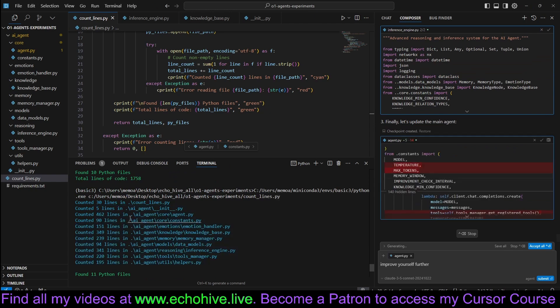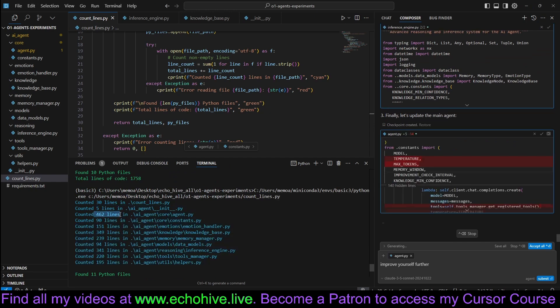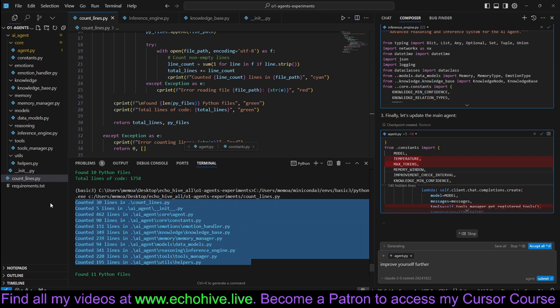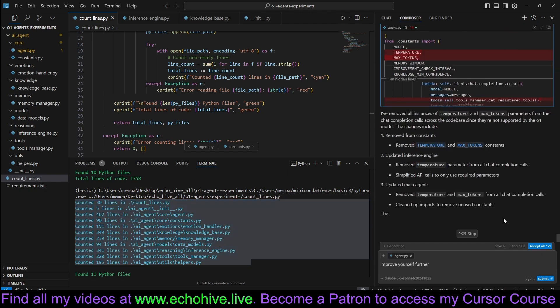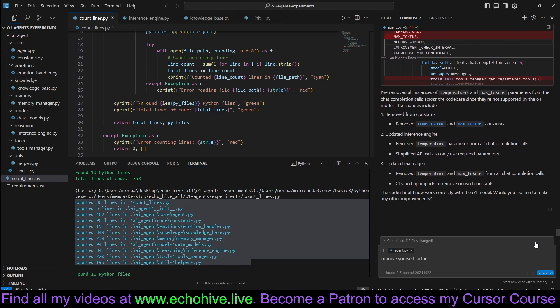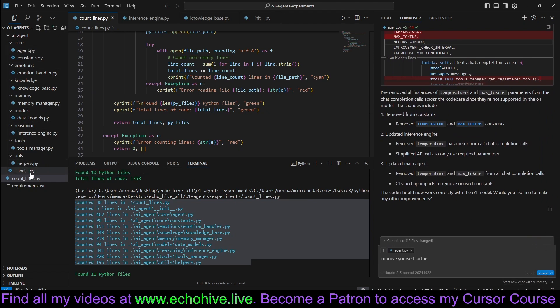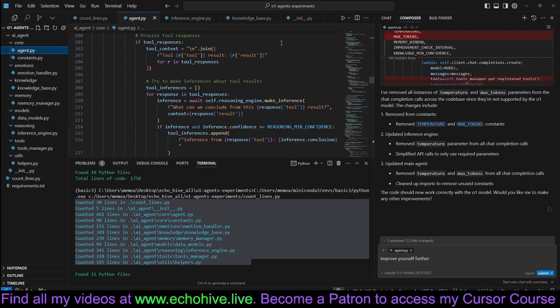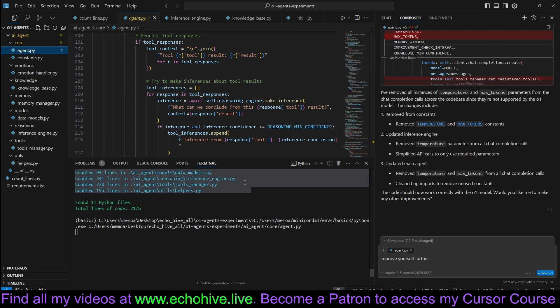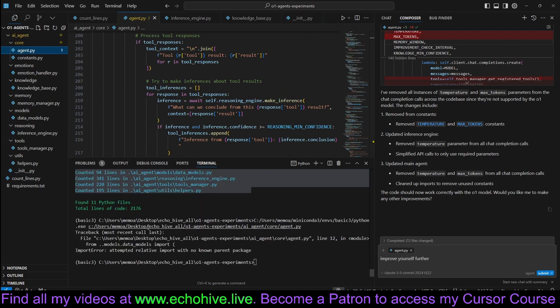It claims to have removed everything. So let's go ahead and try to run agent.py and see if it'll run.